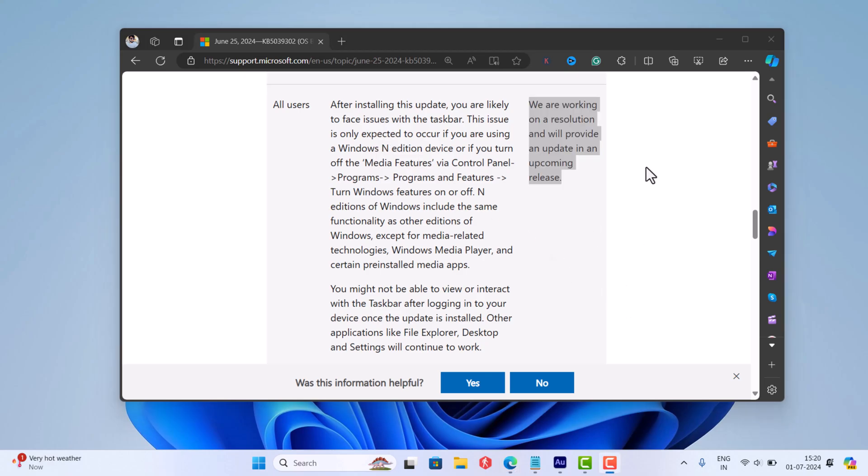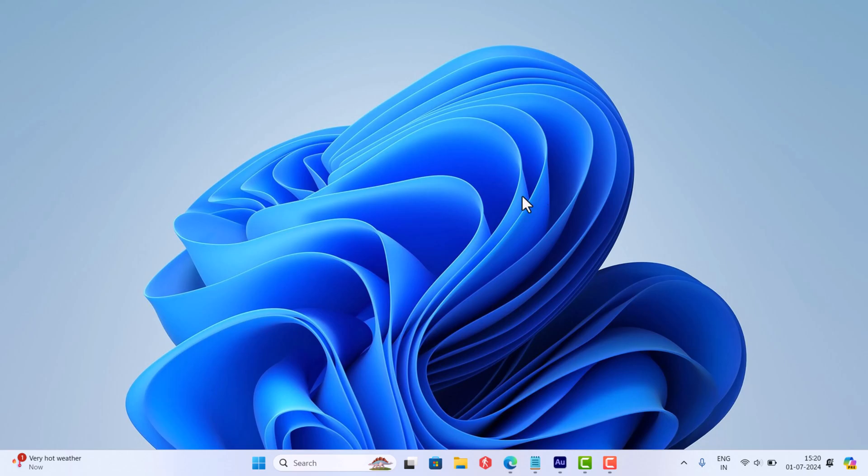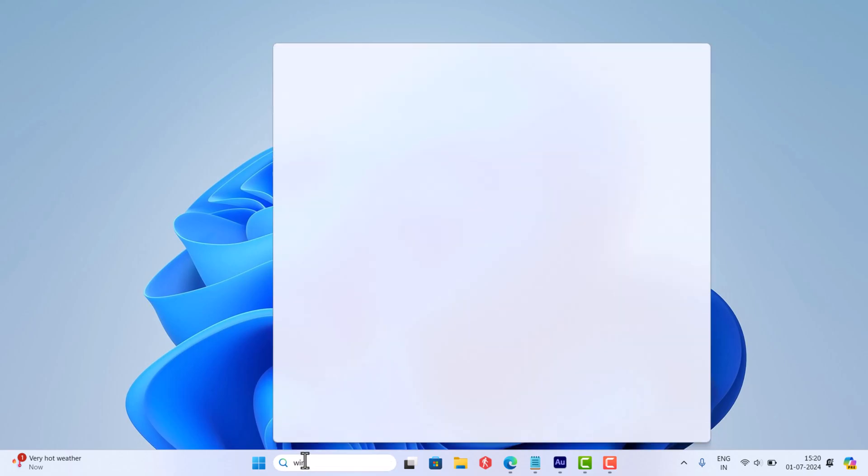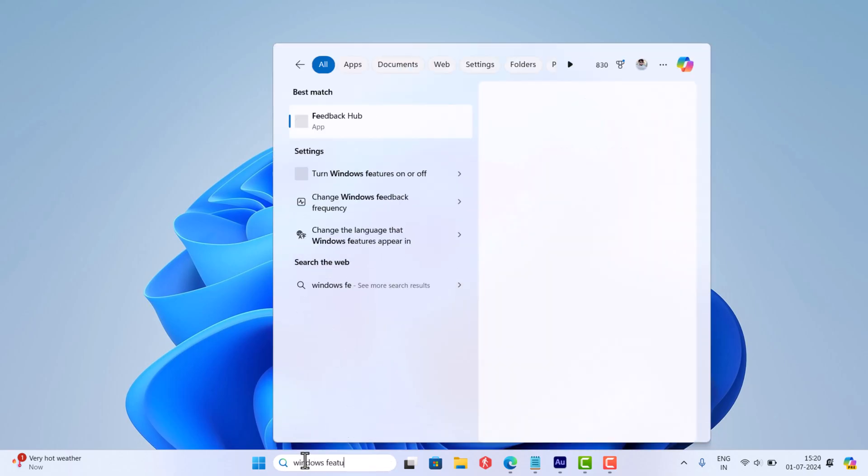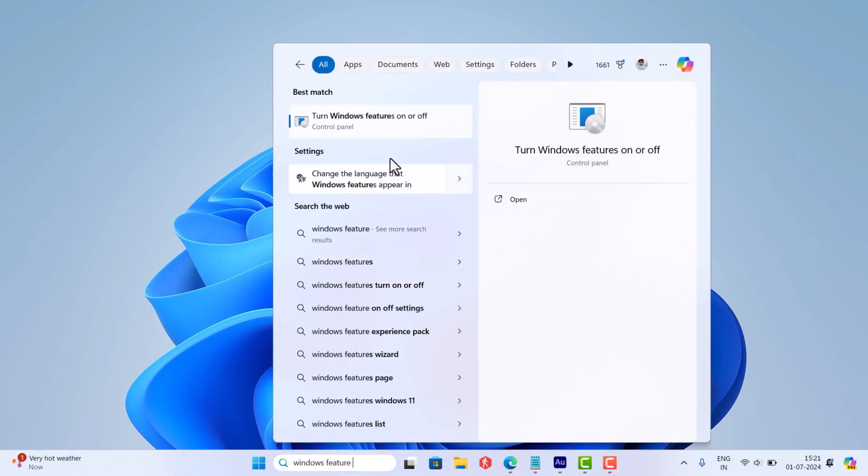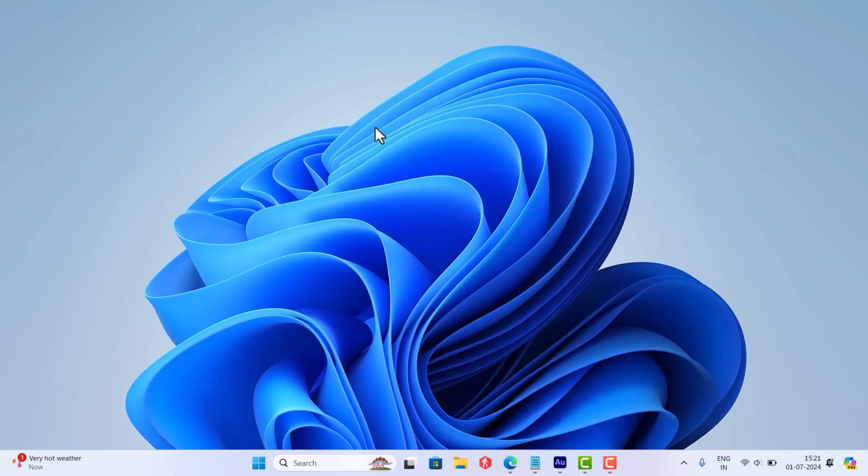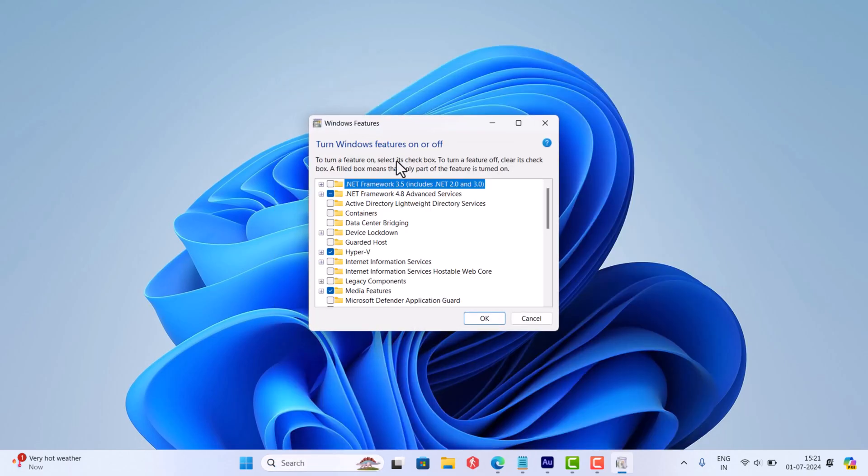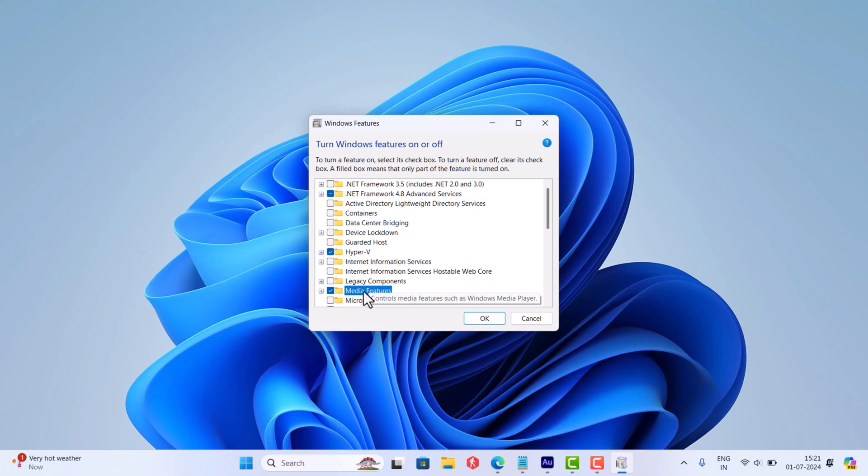In the meantime, if you are running Windows 11 edition other than N edition and still facing the issue, then make sure to turn on media feature by accessing Windows feature turn on or off from control panel before installing this update, or wait for the upcoming update release by the company.